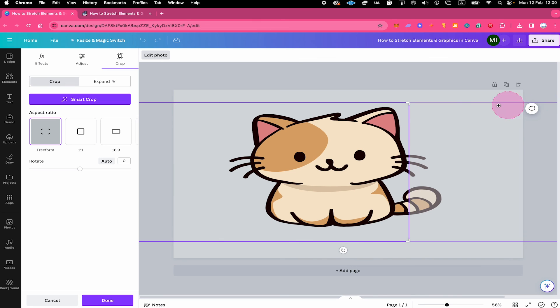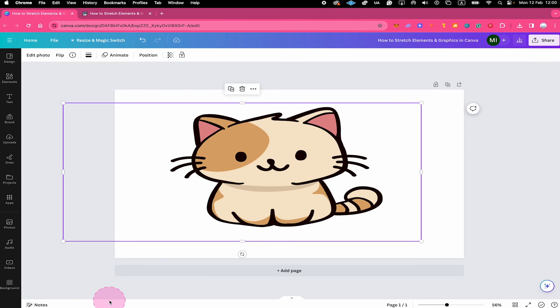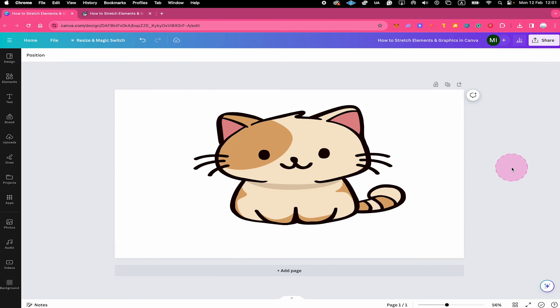Finally, make sure to extend the crop area. And then click on done in the lower left corner of the screen. And that's it, we have successfully stretched our cat graphic. And this is how you stretch elements and graphics in Canva.